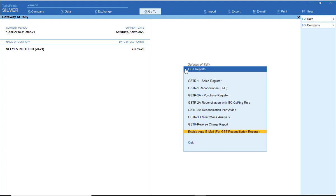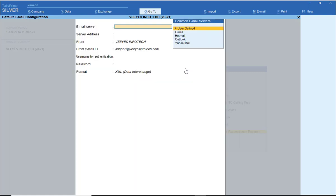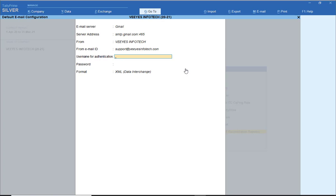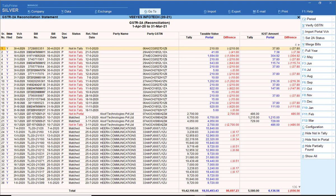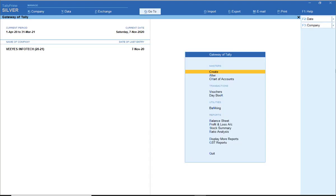Enable auto email is a new update. Auto email means if you have registered your mail ID, the customer will get the information automatically. For example, if partially found transactions are there — you made 10 transactions but the portal report shows only 7 — the remaining 3 are not available. Once a partially found transaction is there, it is automatically sent to the party. How? You put the party's mail ID in that particular ledger. There are many more updates, and previous Tally ERP 9 bugs are also resolved. Really useful for all chartered accountants, accountants, and B2B business persons.